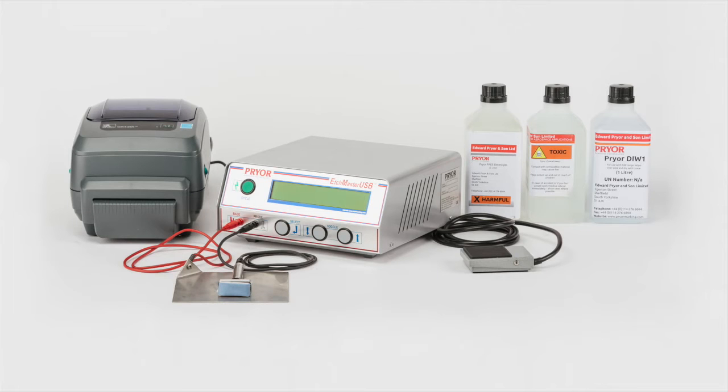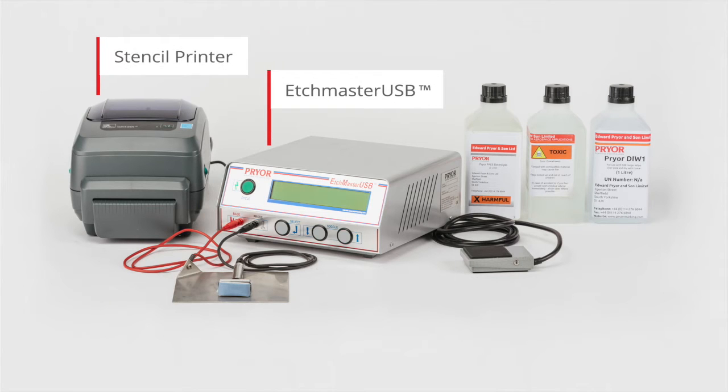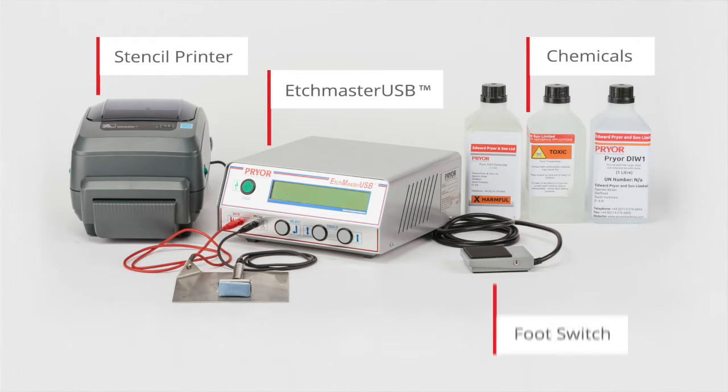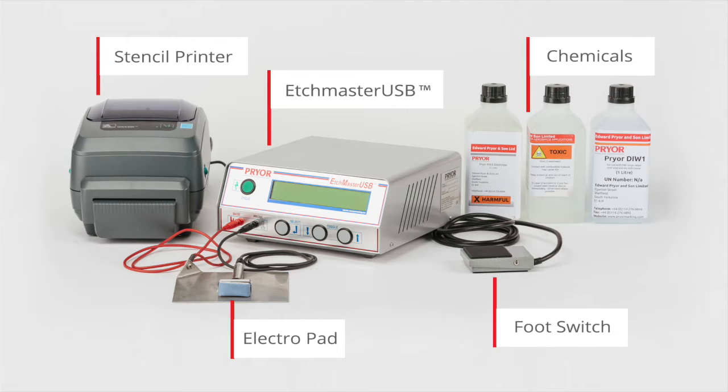The Prior Electrochemical Etching Station comprises of 5 components: the Stencil Printer, the Etchmaster USB Unit, Chemicals, Foot Switch, and Electropad. The Etchmaster USB Unit and Stencil Printer are both connected to your laptop or PC via USB cables. The USB cables are included within your system.